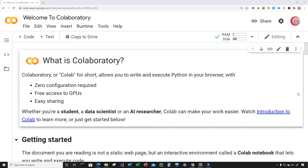If you are new to this channel, please go ahead and click that subscribe button for more videos on Python and programming. And if you like the video, please hit that like button — it'll help out with the YouTube algorithm.